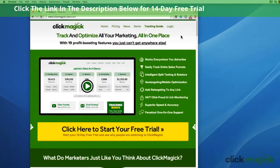Hi, my name is Steve McGuire. I'm the Chief Product Educator for ClickMagic, and in this short video I'm going to show you around real quick to help you get up and running as fast as possible.